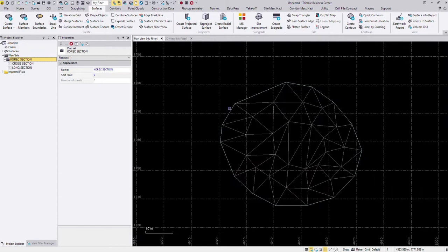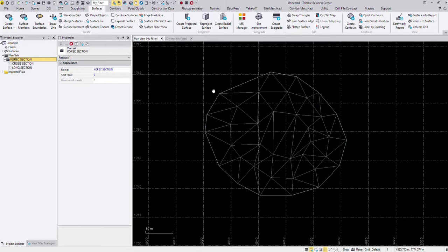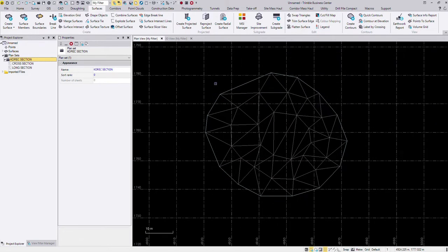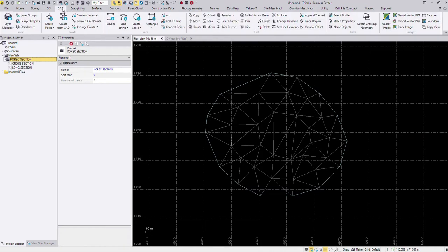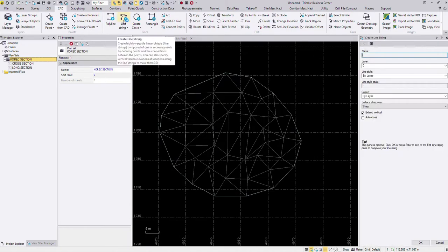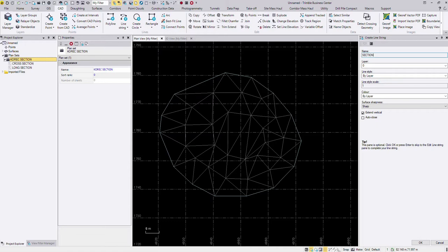We have to go through a few extra steps. The first step is that you actually have to create a corridor and from this corridor then we generate the sections. So the first step is I'm going to go to my CAD tab, line string and I'm going to create a line string. I'm just going to call this section and in this case I'm just going to use zero layer and just say okay.